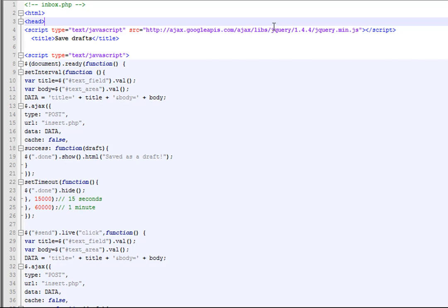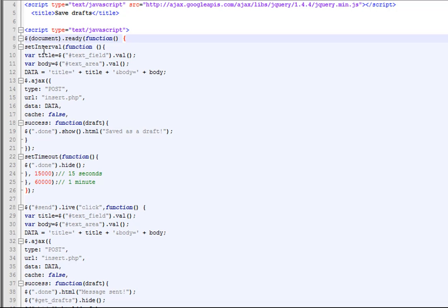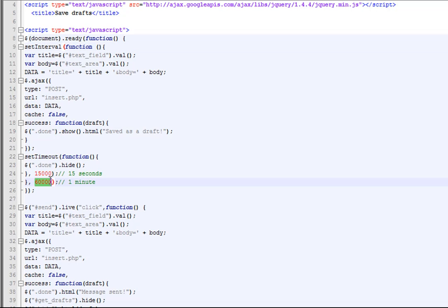The first thing we want to do is include our jQuery file — make sure it's the newest version, 1.4.4 is the newest one right now. Next, we're going to use the ready function, and inside of that we're going to use the setInterval function. What this does is run whatever is inside the function every minute — this value is in milliseconds, so you can change it to 10 minutes, 30 seconds, whatever you want.